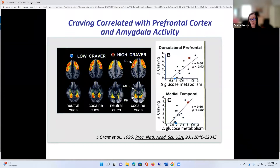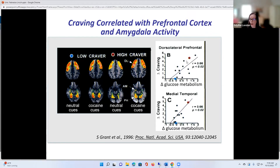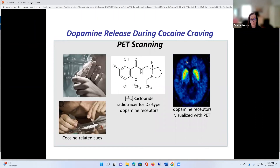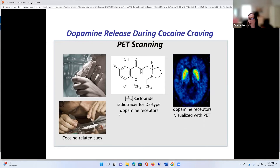There was a very high correlation between the change in craving from viewing neutral cues to cocaine cues and the change in glucose metabolism. The low craver showed no change, and the high craver showed a big change. So this told us that the amygdala and the dorsolateral prefrontal cortex are all involved in this feeling state of craving. Not only that, we also found that this feeling state was related to dopamine release in specific brain regions, when people were viewing these videotapes and reporting on how much they were craving.